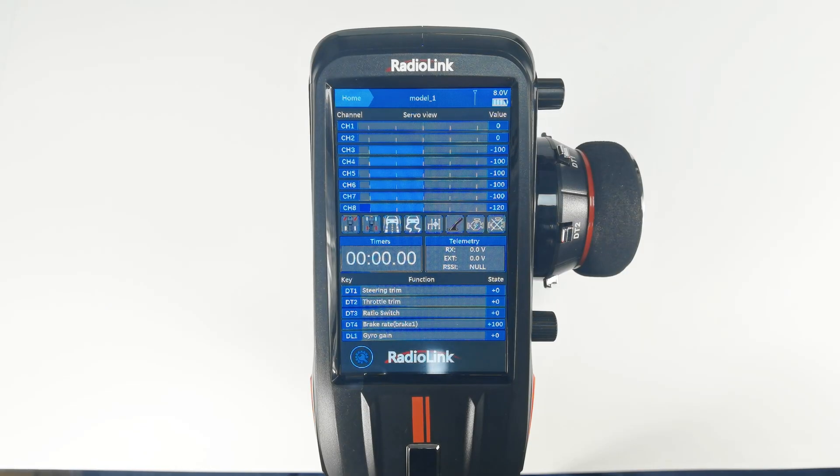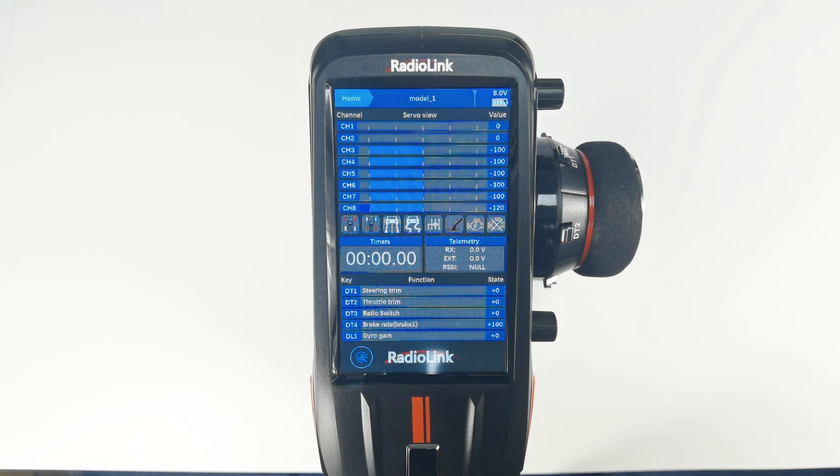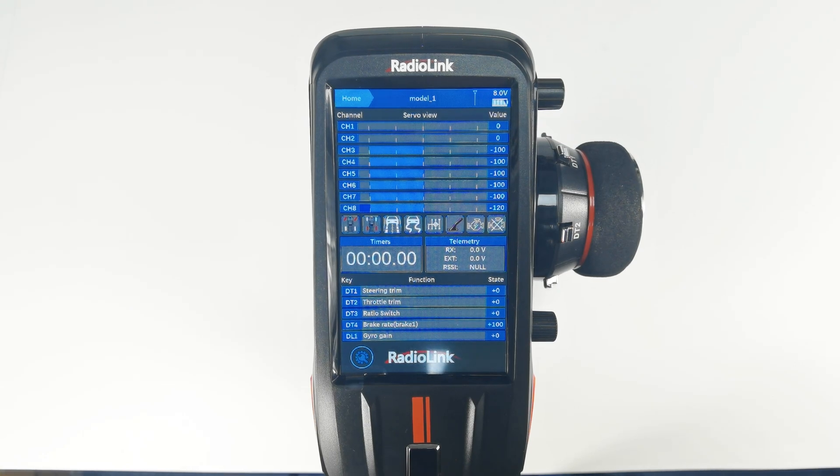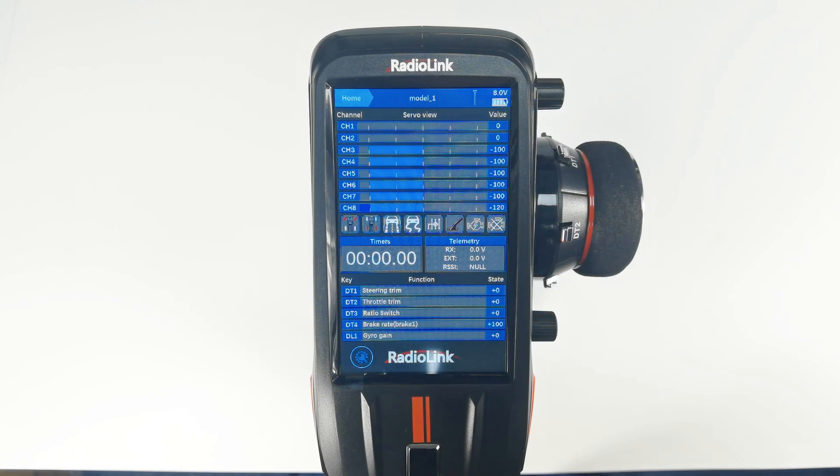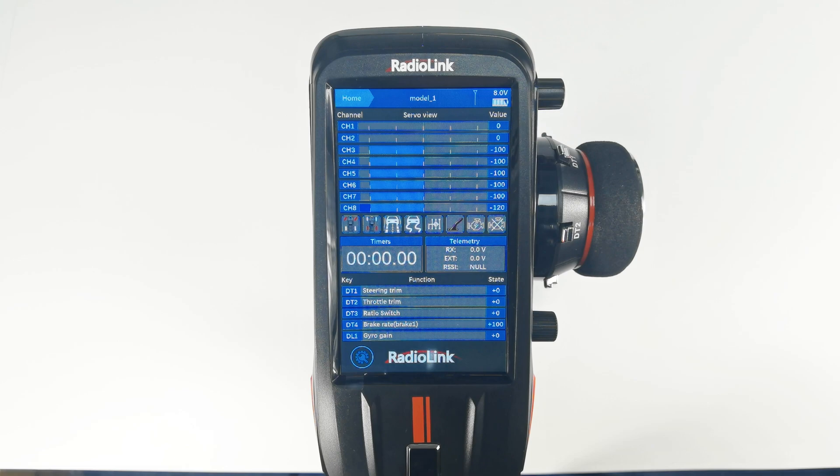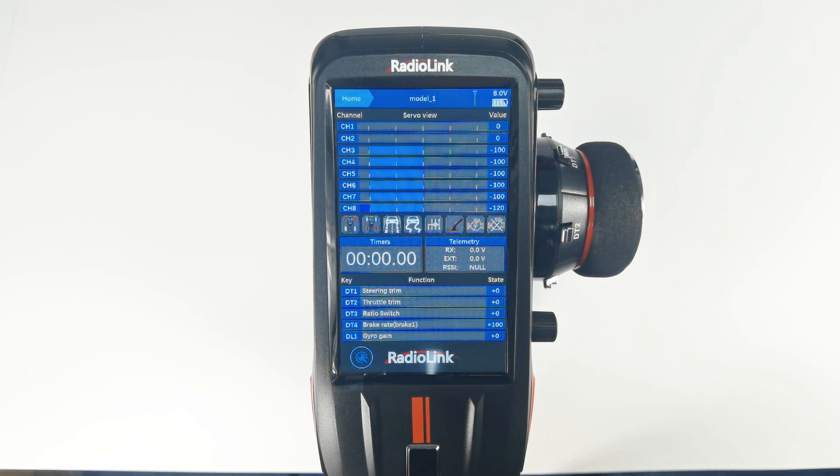Hi everyone, here is RadioLink RC8X. RC8X has two position switches and three position switches. For three position switch setting, you can refer to the tutorial in the description. Today I'm going to introduce the two position switch setting of RC8X.